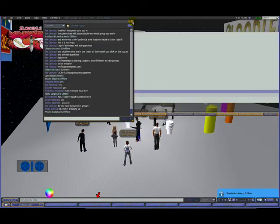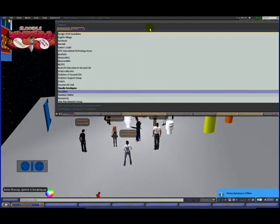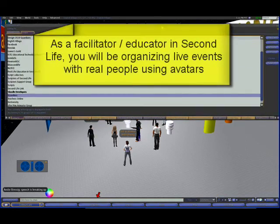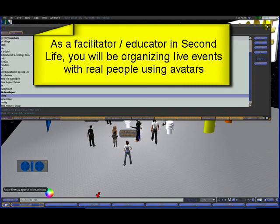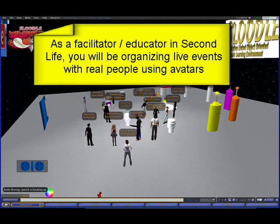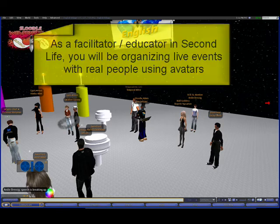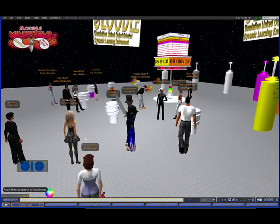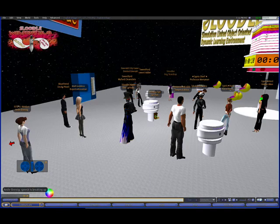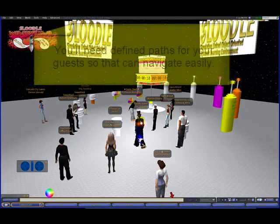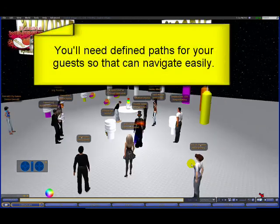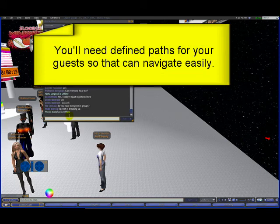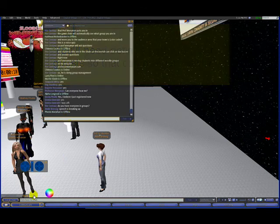If you're an event facilitator or educator in Second Life, you'll be responsible for organizing groups of avatars, either through a live lecture or a collaborative activity. It will be important to have defined paths for your guests so that they can easily navigate around your sim and access the important event areas.